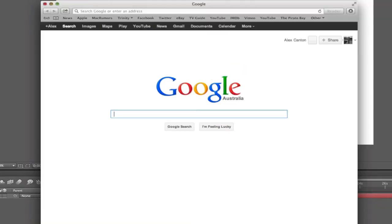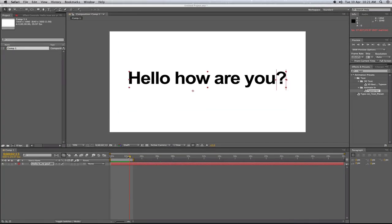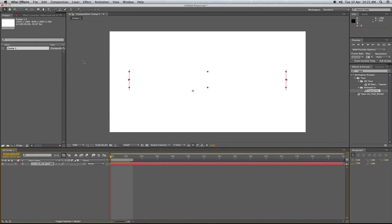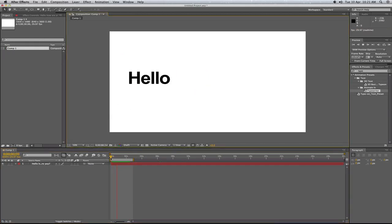Now this doesn't actually appear on the normal typewriter effect. You can see the red thing here but that's just showing where it's going. So if I play that back now you won't actually see that red line.